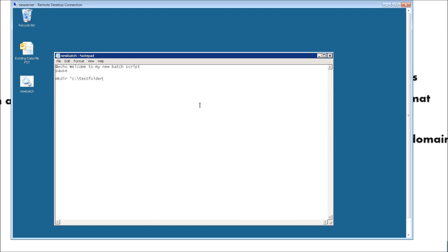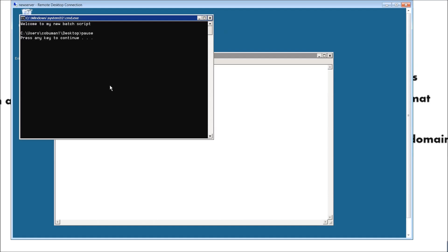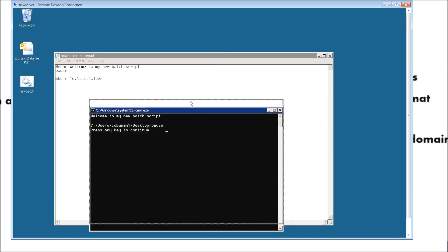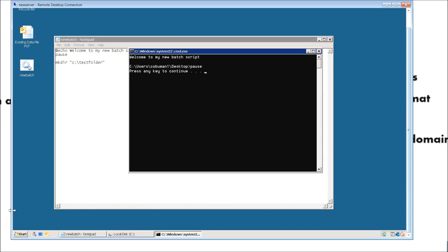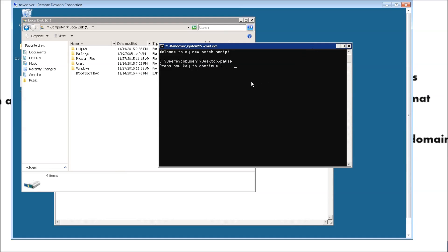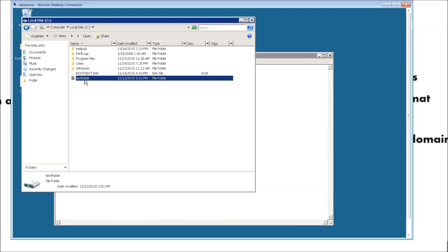Then close it with quotation marks. Let's go ahead and save and then run it. So now it actually paused — it's waiting for us to hit any key before it creates the test folder in the root of C. Let me go ahead and open the root of C so you can see when it actually creates it. We're here and then we're just going to hit any key. And you can see it created the test folder right there.